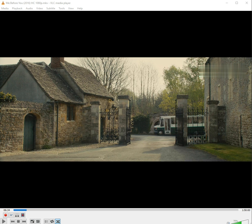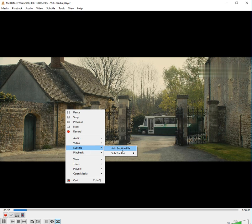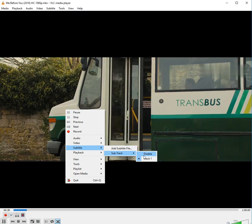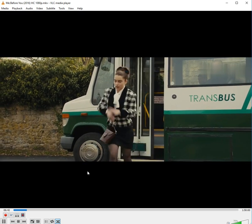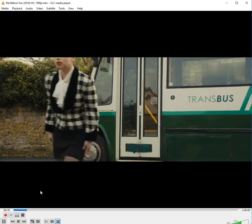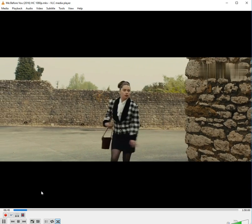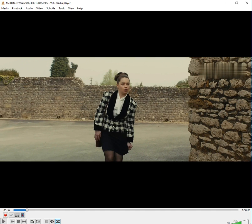After watching this video you'll be able to solve this problem yourself within one minute. Let's play the video with subtitle. Please give your attention between subtitle speed and video speed.